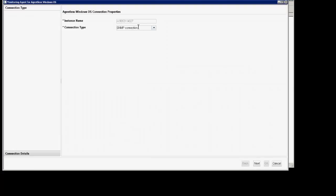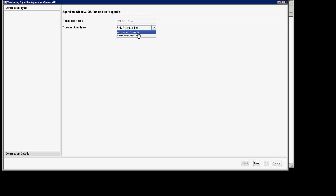Make sure the instance name is populated. Then you'll change the connection type to Windows API connection. You'll click next.